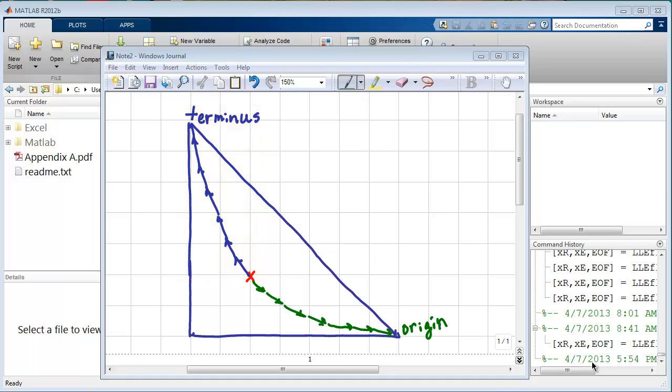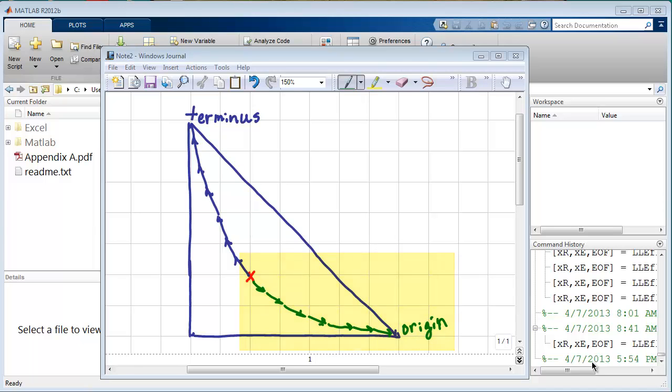Then, after we determine that we're near one of the edges of the diagram, we return to X start again with a red X, and then we start to step backwards towards the origin, seeking the origin of the region. Alright, so let's look at the code.